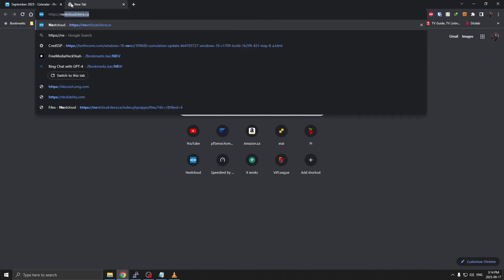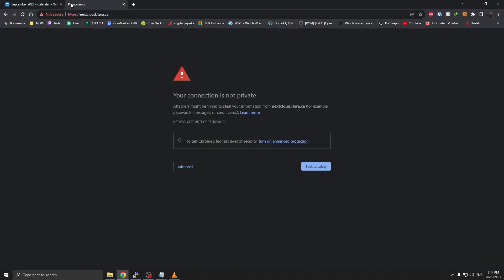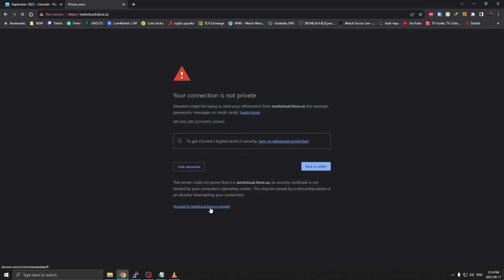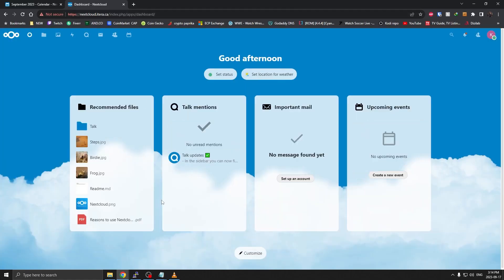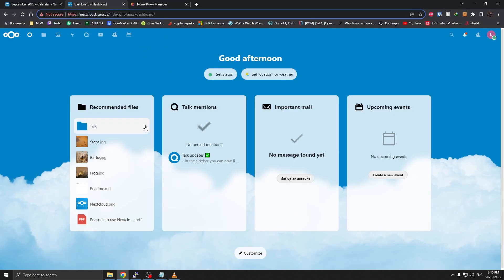So now if I go and type https://nextcloud.itera.ca, there we go. Our SSL works, although it says not private. That's fine, as long as we can visit the website. The data is encrypted with the self-signed cert. So that's it. We have our SSL certificate set up as well.